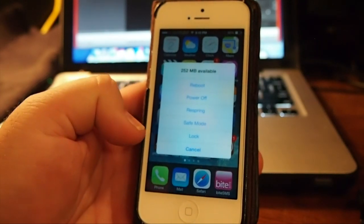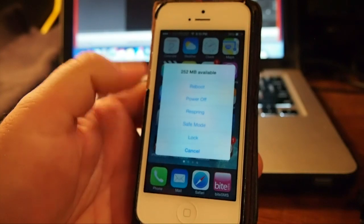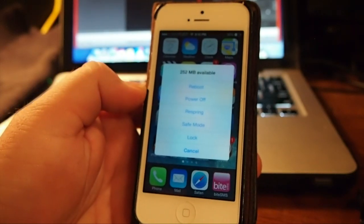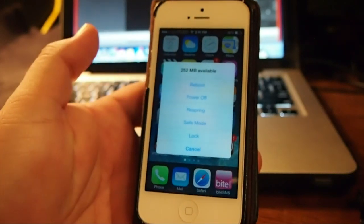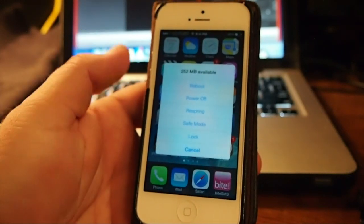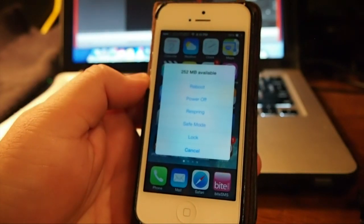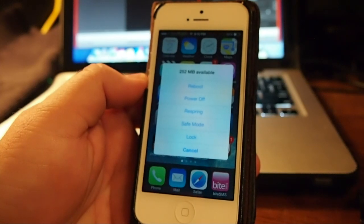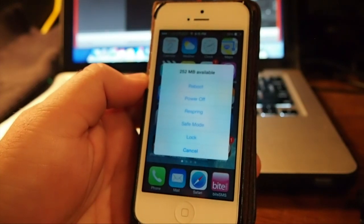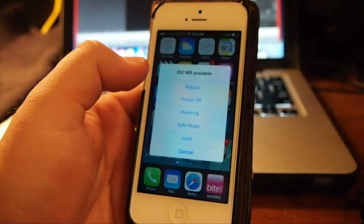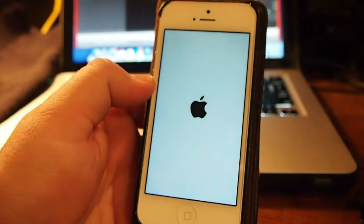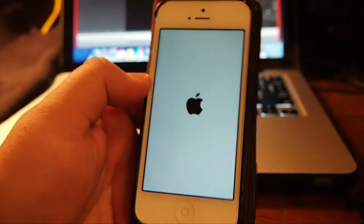and cancel. If you want to do any of those options, simply just tap one of them and it will proceed with that. I'll show you how to respring. It does it real fast, simple, and sweet.